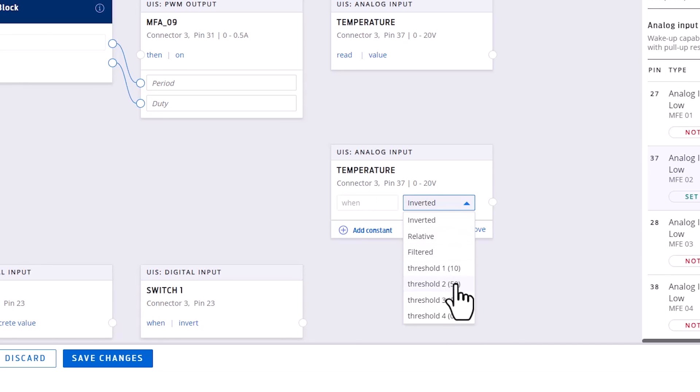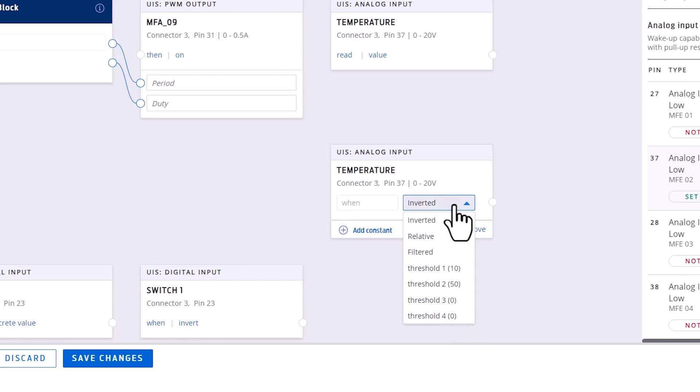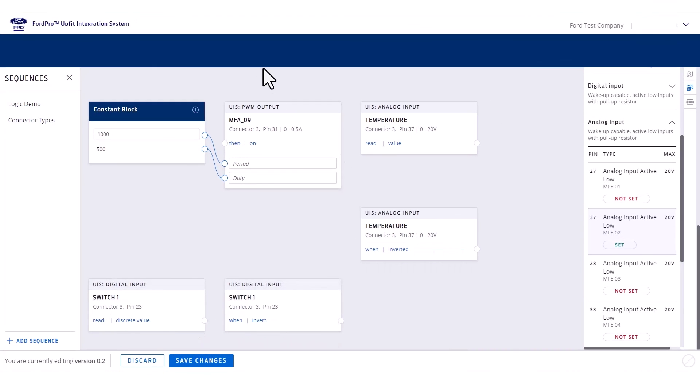You can also get a filtered version of the signal, as well as a relative value which displays the voltage as a percentage of full scale. For example, 10 volts would equal 50%. The digital inputs and the first analog input can be used to wake up the module.